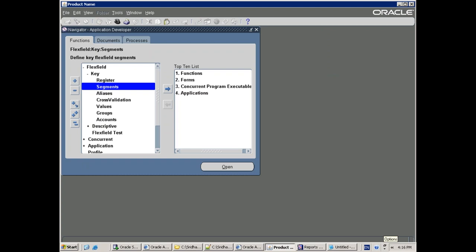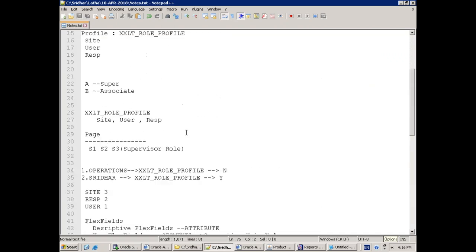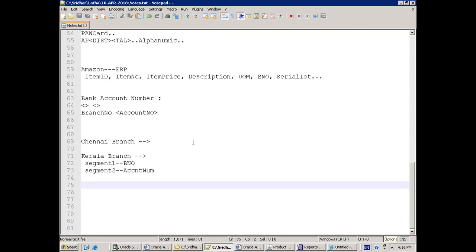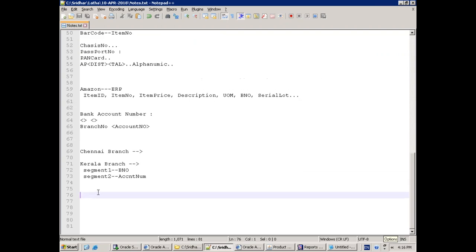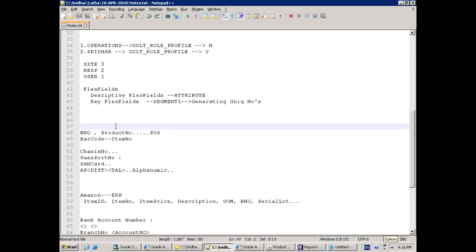For DFF: just take any form, find out the DFF name, enable a particular field, enable/disable, or add a value set — just play around with that. KFF is very dry — DFF is easy but KFF is a little tricky because each module has a different way of usage.